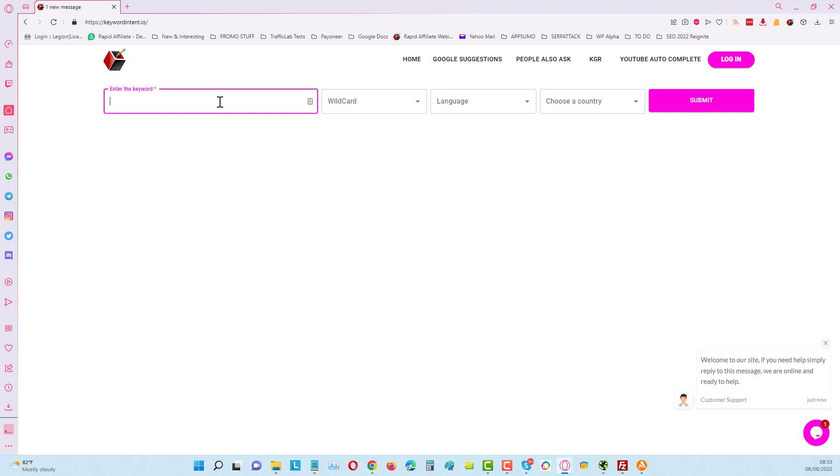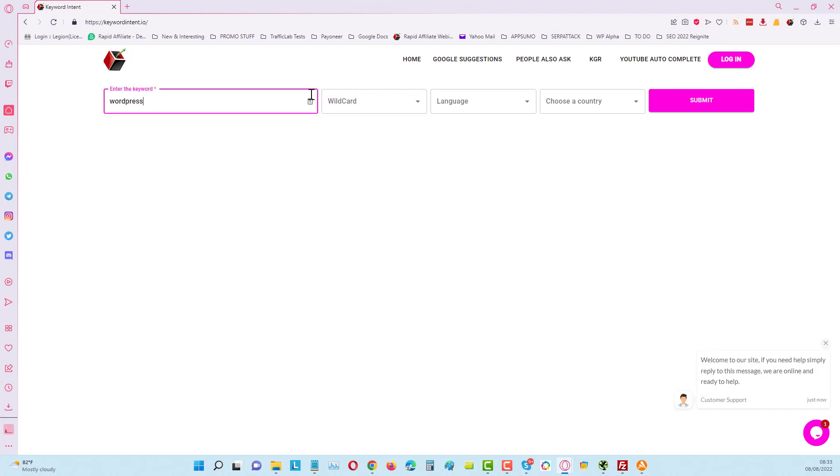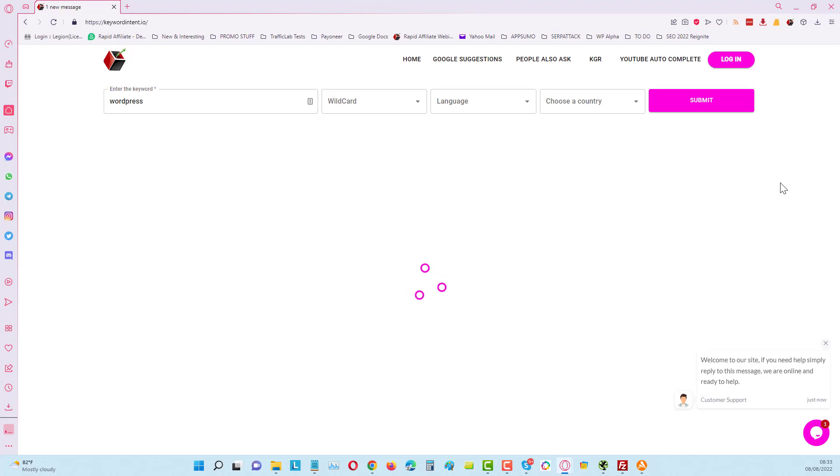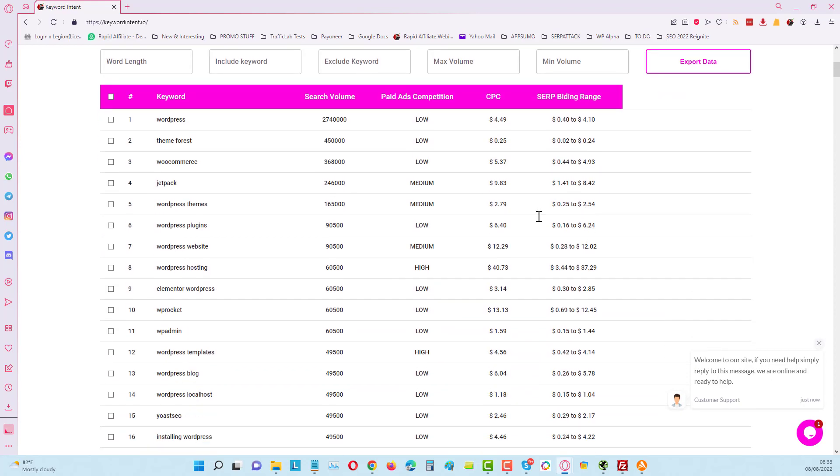If I put in here for example WordPress and just do a search for WordPress, you can see I've got choice here for questions, best, compare, how to, most, alternatives and ideas. I'm just going to keep this at WordPress and just click submit in here and give it a minute. It needs to do the work.